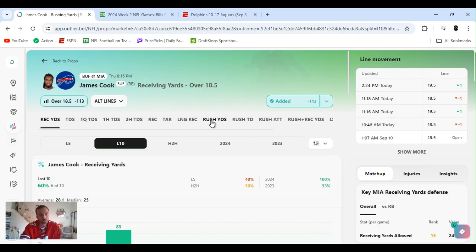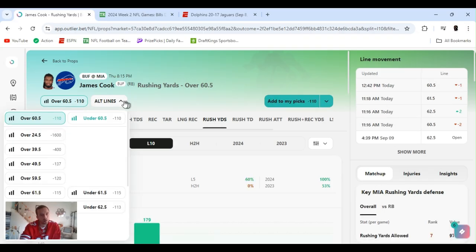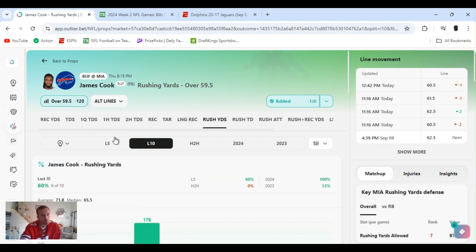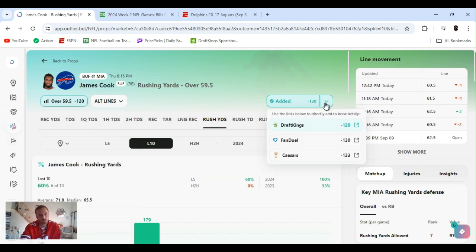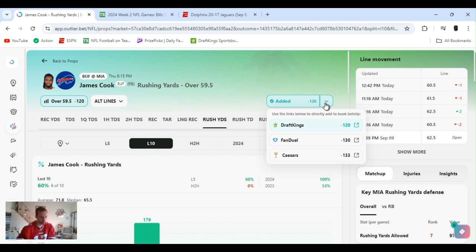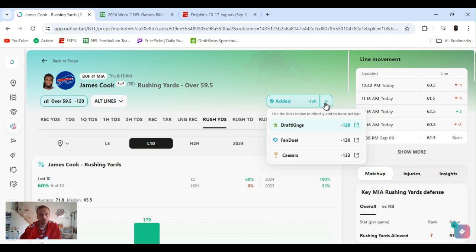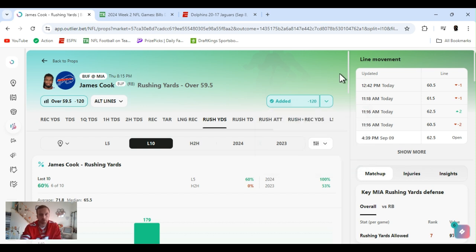So yeah, let's get it. James Cook receiving yards over 18 and a half. Also played, just like last week, I played his rushing yards. 59 and a half minus 120 on DraftKings. Always have multiple books. I know I'm a broken record, but multiple books, line shop, get the best line, the best odds you can possibly get.